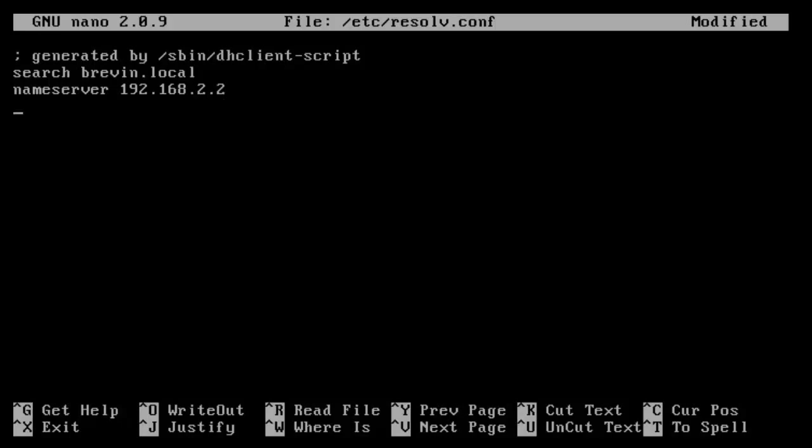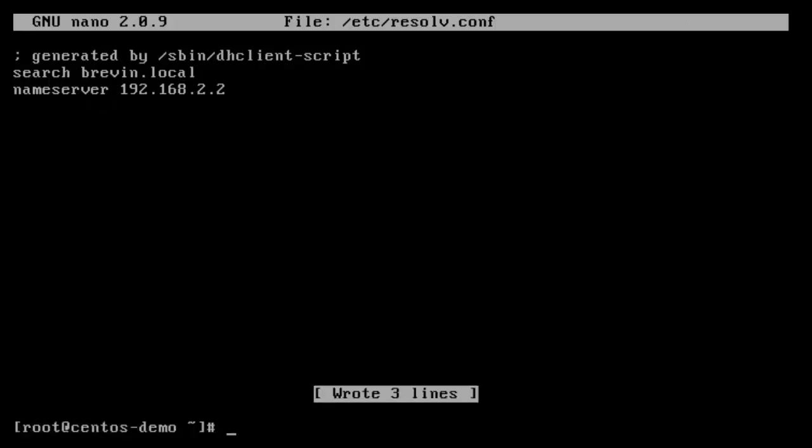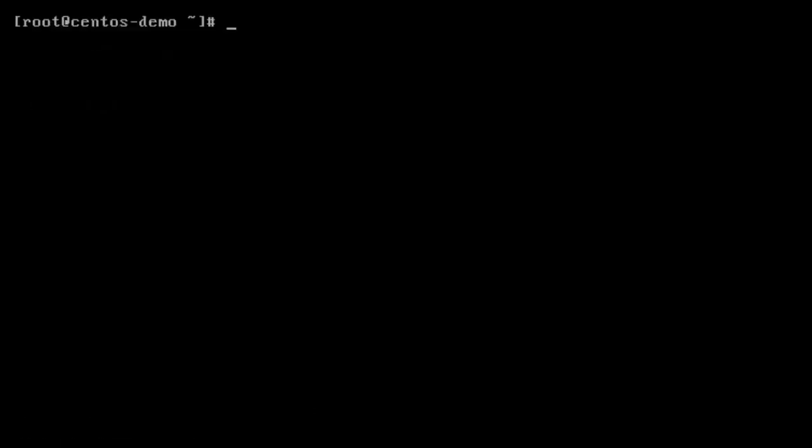And then my DNS server is 192.168.2.2. And then you can add a secondary name server if you want for, let's say, Google if your primary does not respond. Good timeout. I'm not going to do that though. And then you save it.